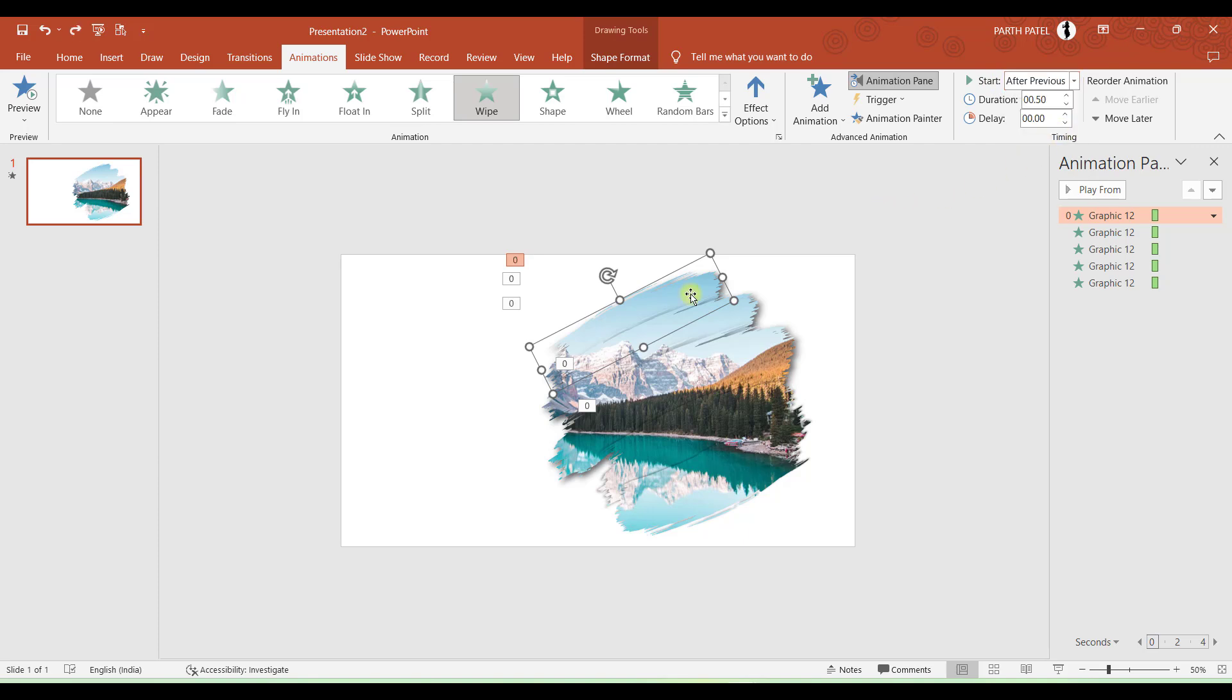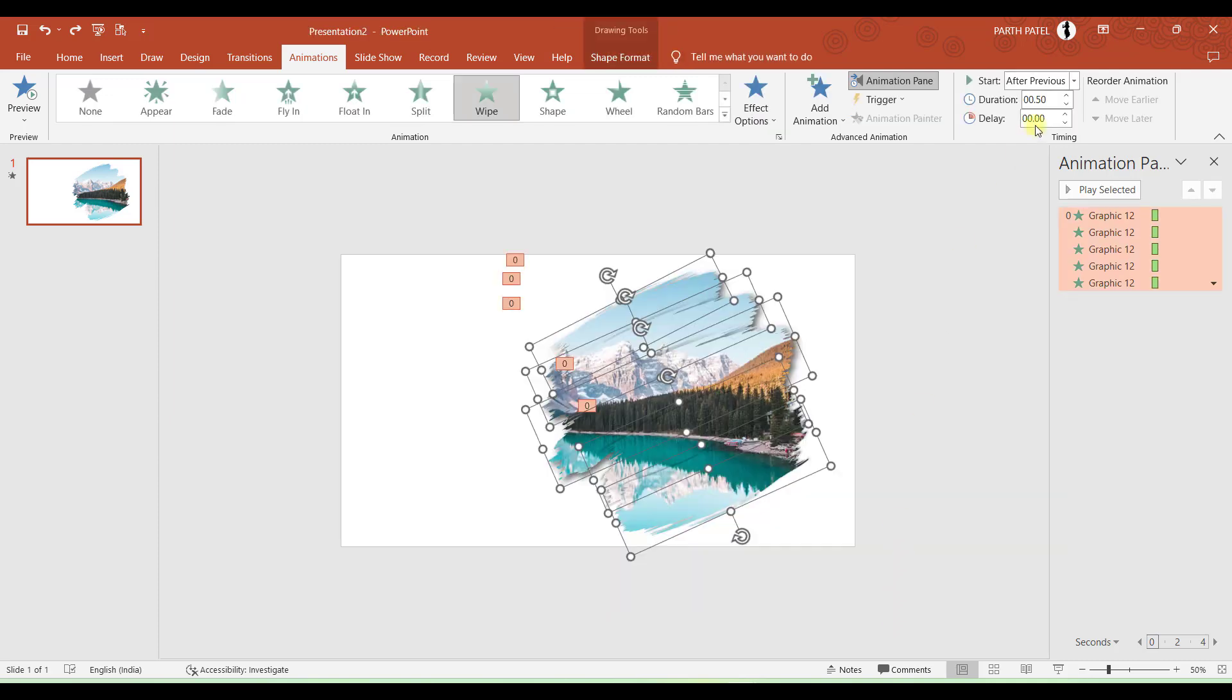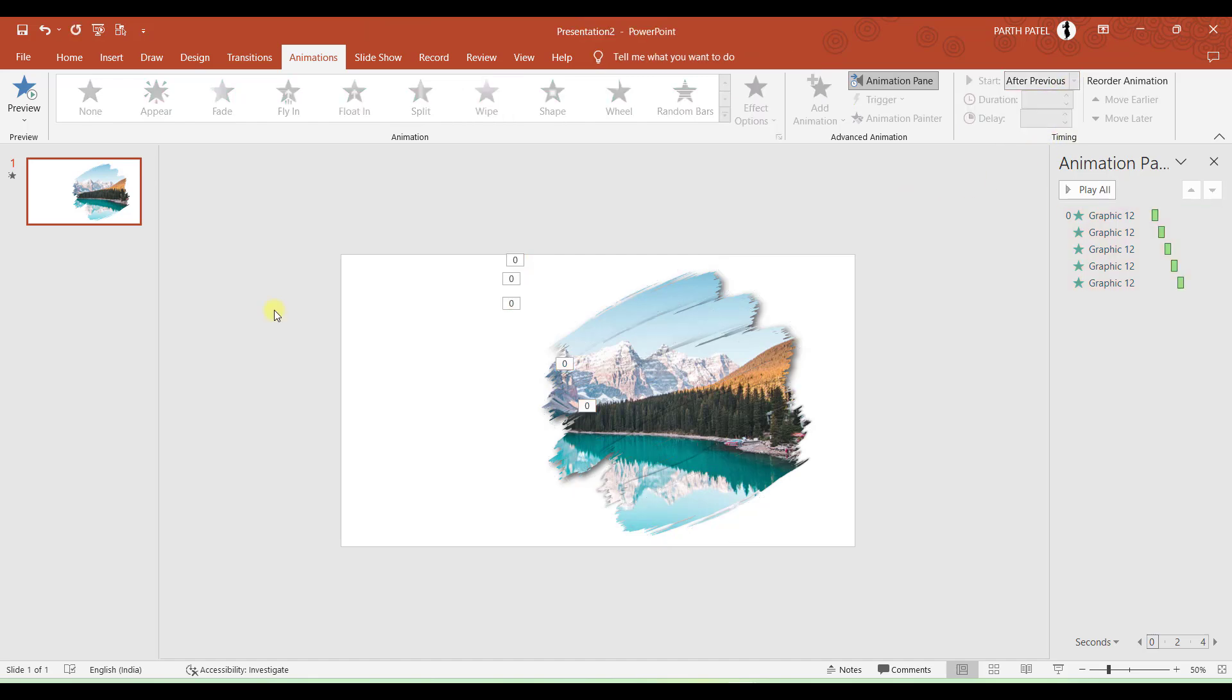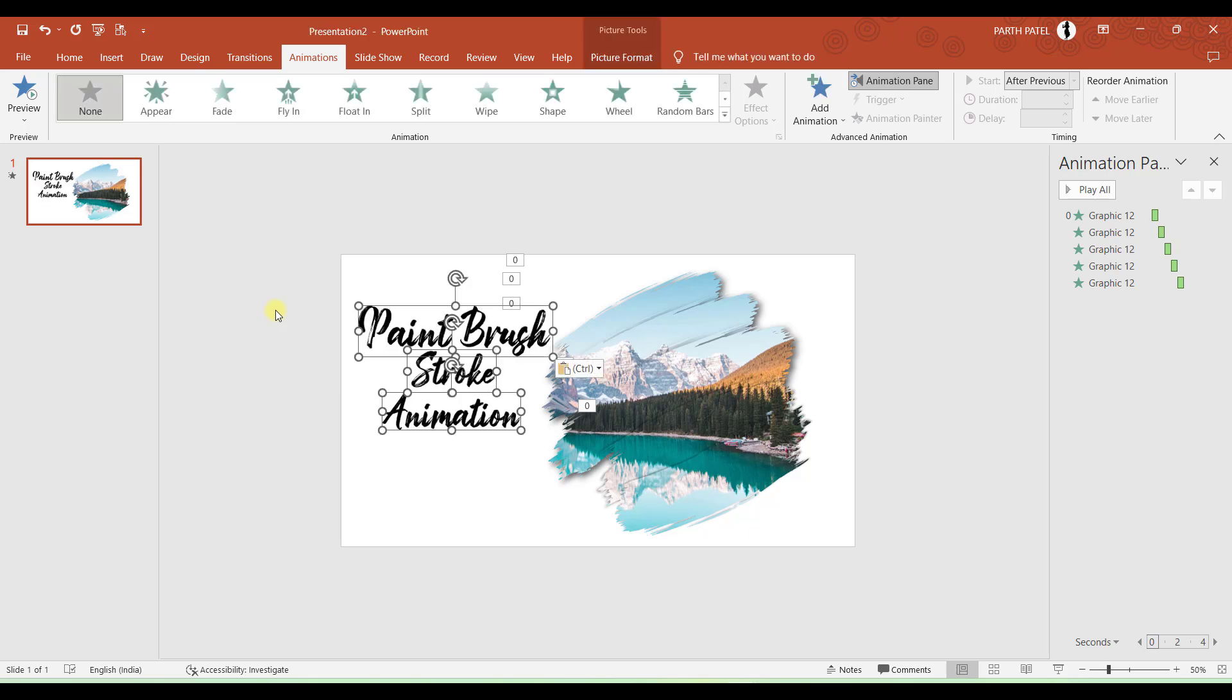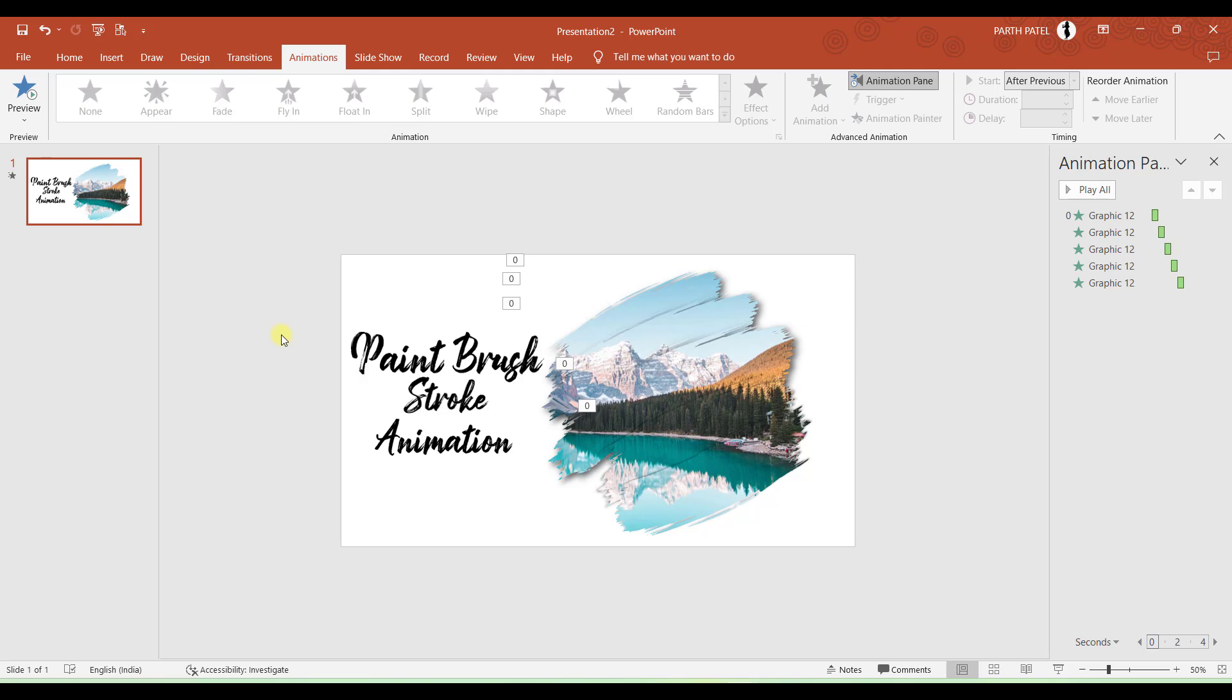And the same setting I will apply to all of these brush strokes. So what I will do is I will select all, After Previous, done. And the final and last step is to add text to your presentation. So I will just copy it and paste it over here. And congratulations, you have completed making your presentation. So let us see what we have made.